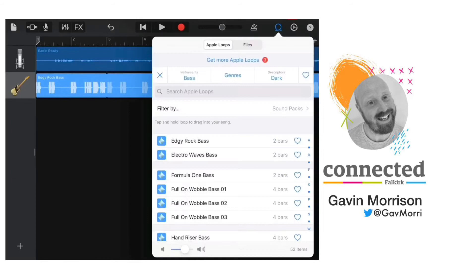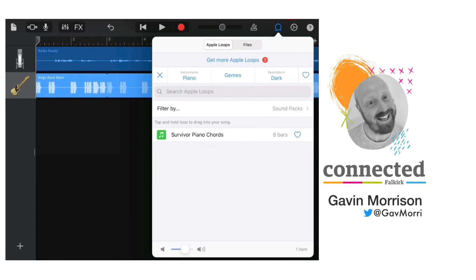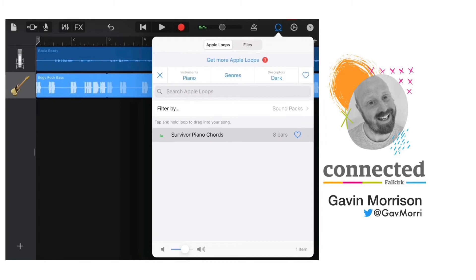Tap on the loops icon again. I now want to add some piano. Tap on piano. And again it's already on dark from my last search, giving me survivor piano chords, so I can tap on that to hear how it sounds.